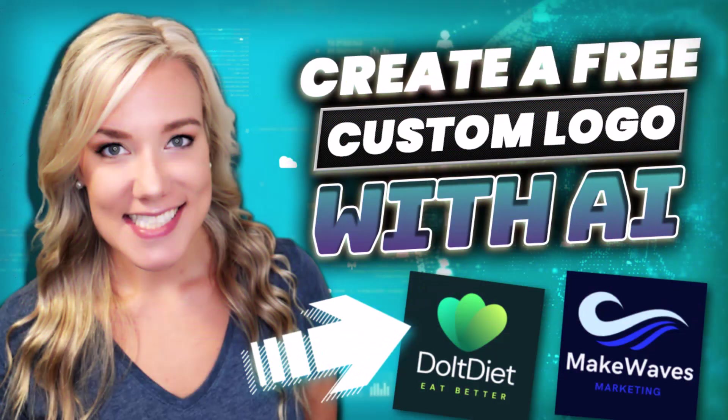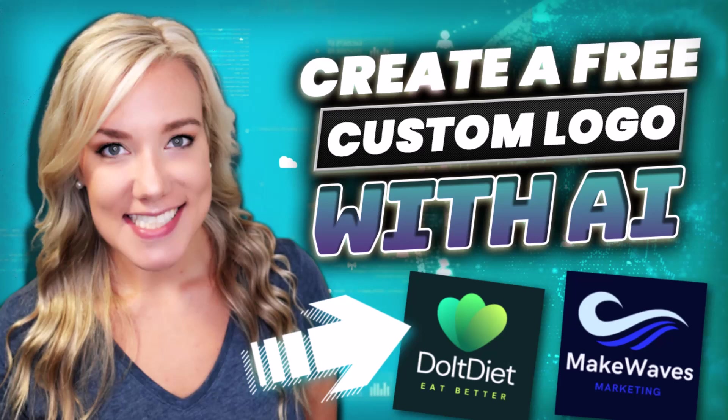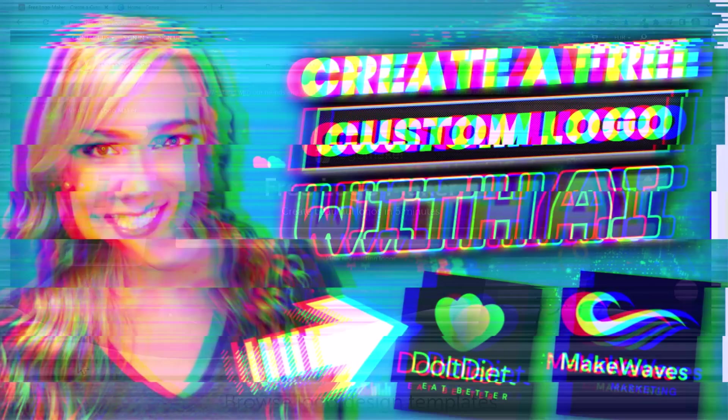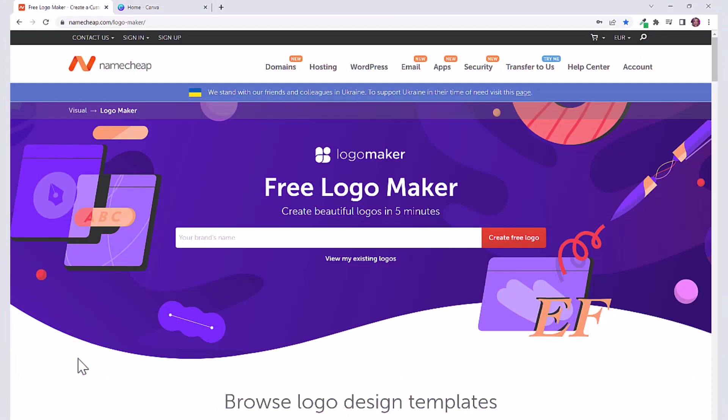Hello everyone and welcome back to my channel Jennifer Marie where I teach you different ways to become a work from home freelancer. In the past few months I've been exploring a lot of different AI technology that we can use in our business. In today's tutorial I'm going to show you an AI logo maker that you can use to design your own custom logo completely for free.